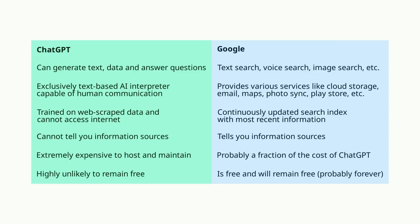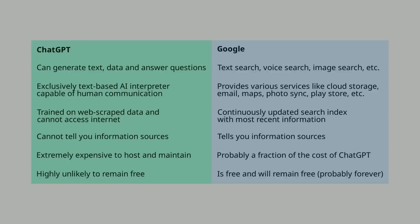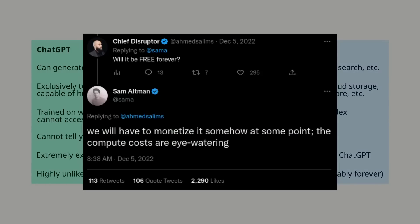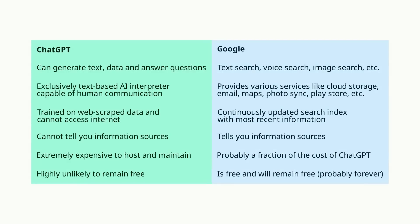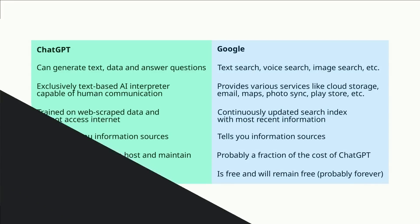So ChatGPT certainly is not a replacement for Google, since it works completely differently and serves a different purpose. Also, ChatGPT will not remain free in the future because the costs of running it are eye-watering, while Google likely costs a mere fraction of the cost it takes to run ChatGPT.